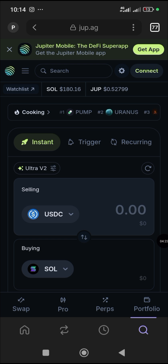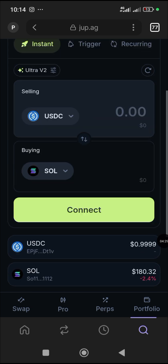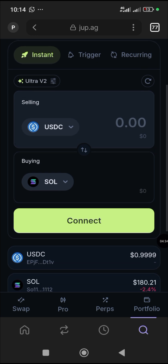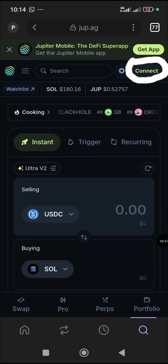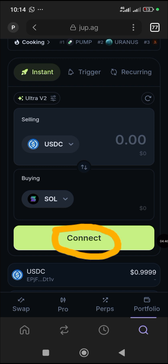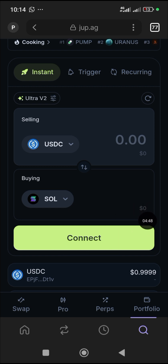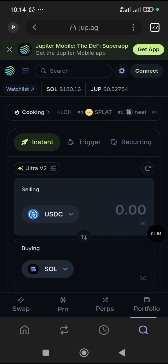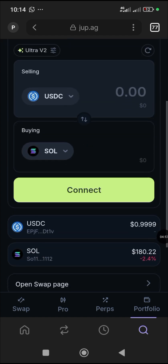Once you click on Jupiter it loads and opens — this is exactly what you're going to see. Now before you can do anything here, you need to connect your Solana address because Jupiter is its own platform. You need to connect your Solana wallet. Right now it's showing zero balance because the wallet is not connected, so you can't do any transaction.